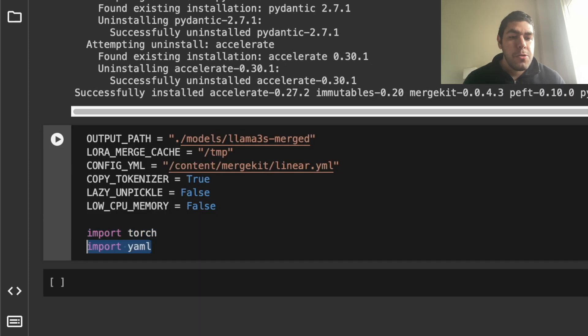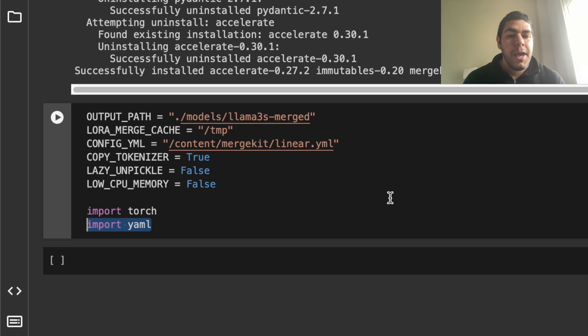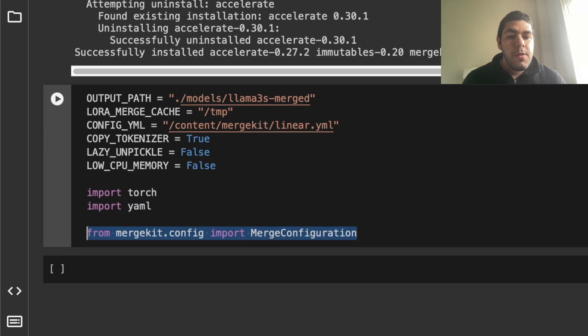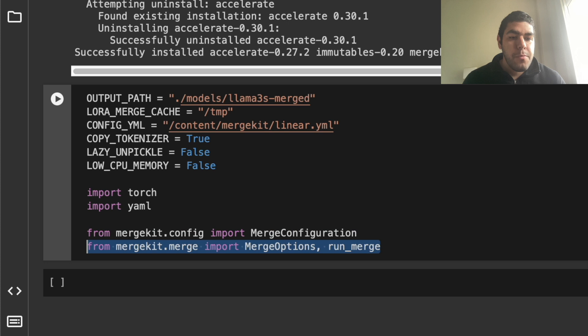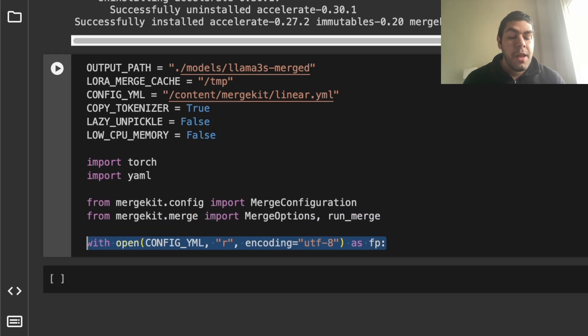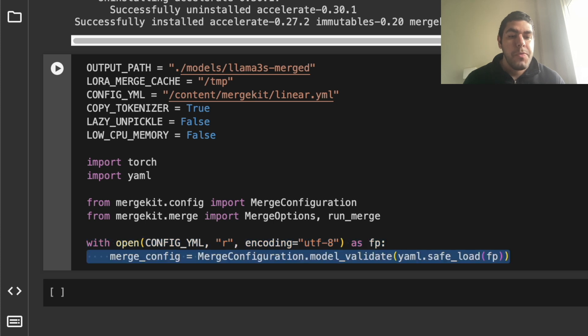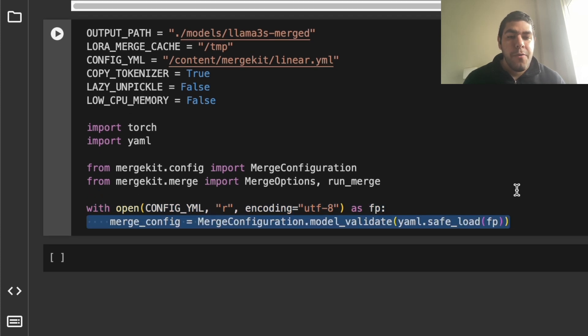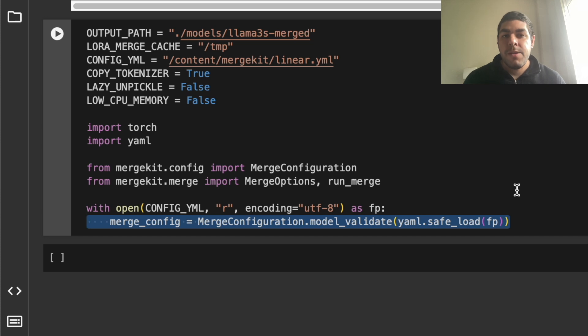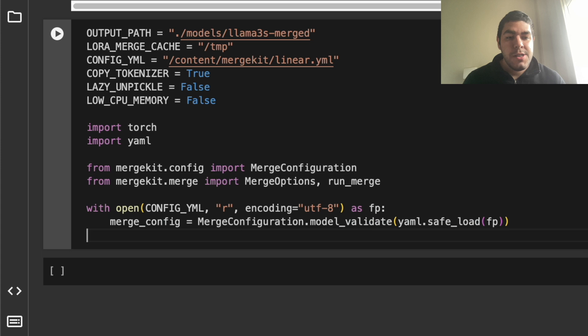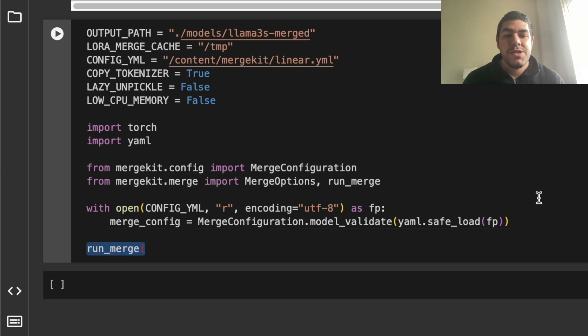Now we import torch. We import YML. We import merge configuration from merge kit. We import merge options and run merge. And we open the YML file. We put it into the merge config. By the way, I took this code from the example section in merge kit somewhere like that inside the merge kit GitHub. You can find this in there too. You will open this with merge configuration that we imported from merge kit. And after that, we start running the merge.